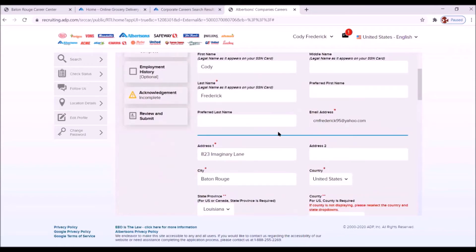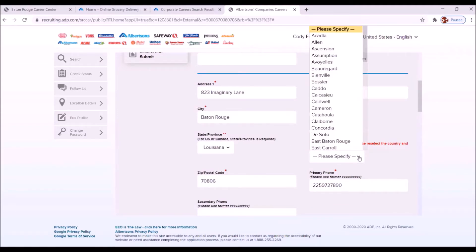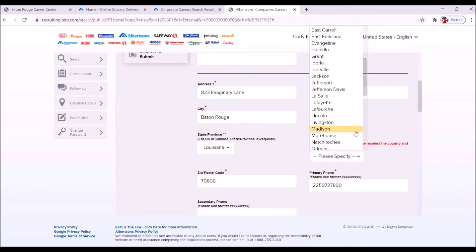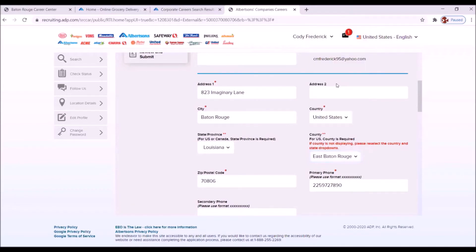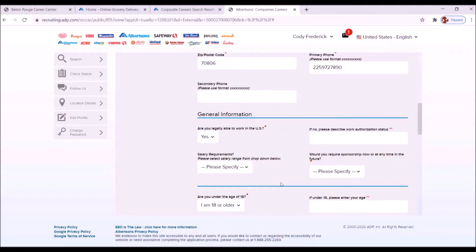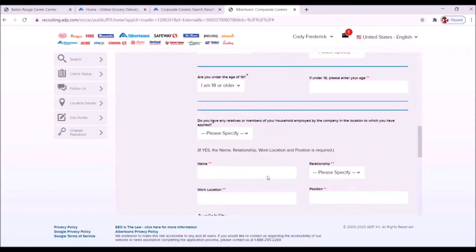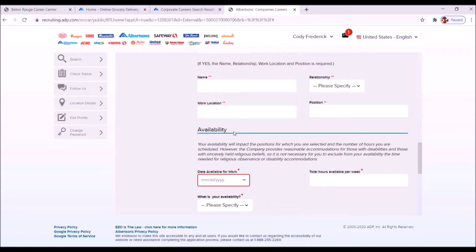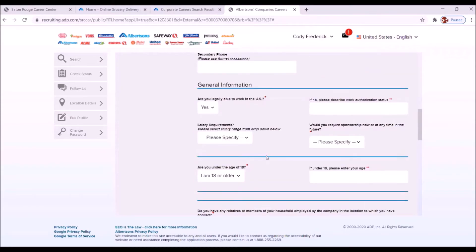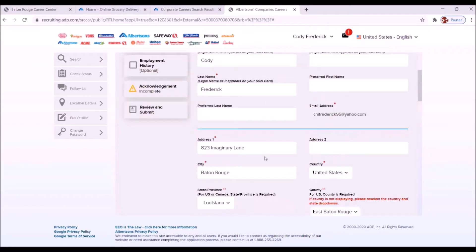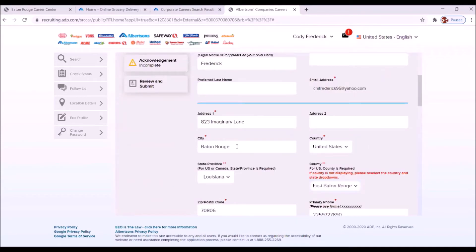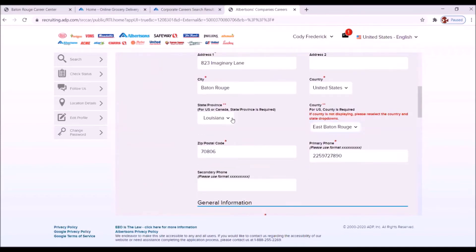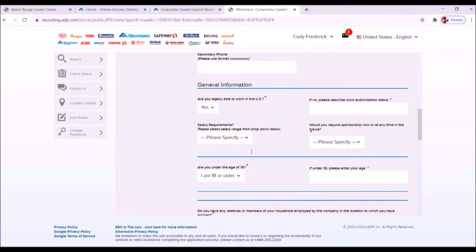They populated some of the information. And for some reason, they didn't populate this. We're going to answer that question. It says county, but it's actually a parish here in Louisiana. We're going to click on East Baton Rouge Parish. And let's see if there is any other spots that need our attention. We want to make sure you answer every section that has a red dot or two red dots.